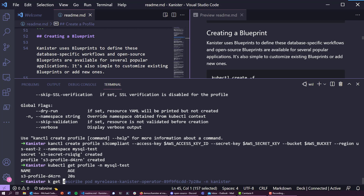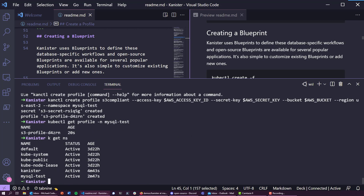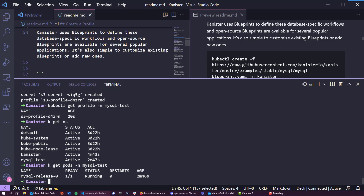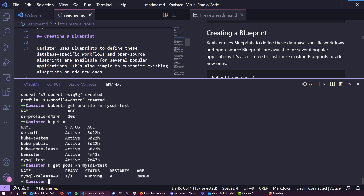Now let's check on MySQL. We have our mysql-test namespace, so let's verify our pod is up and running — all good. Now we need to hook that data service into our application. Kanister uses blueprints to define these database-specific workloads, and open source blueprints are available for several popular applications as you saw on GitHub.